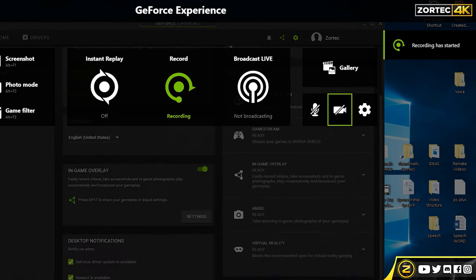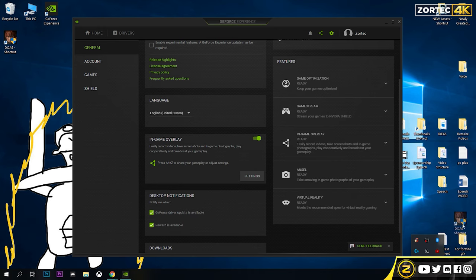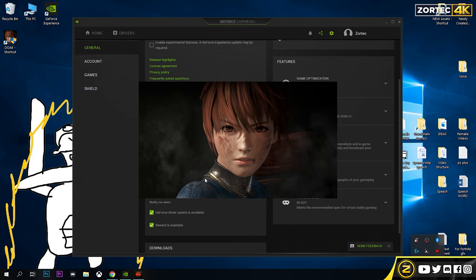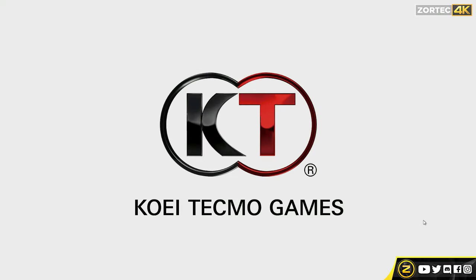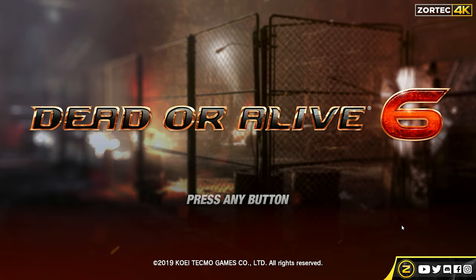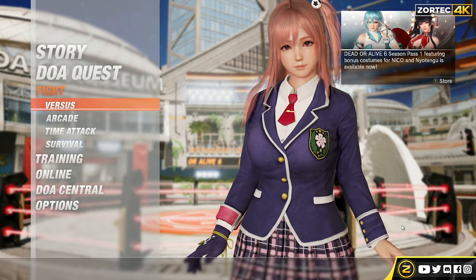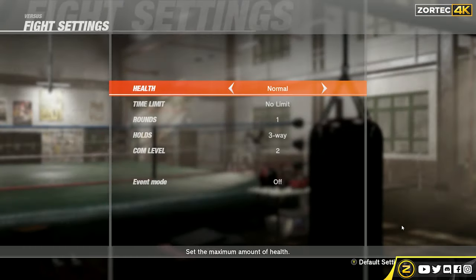Once you're done with the settings, start recording. The recording has started as you can see indicated in the top right. I'm just going to move this icon around as an example, and then I'm going to run Dead or Alive 6 so you can see the splash screen showing up. I'm just showing you guys an example of what gameplay would look like — I'll click on versus battle to demonstrate.